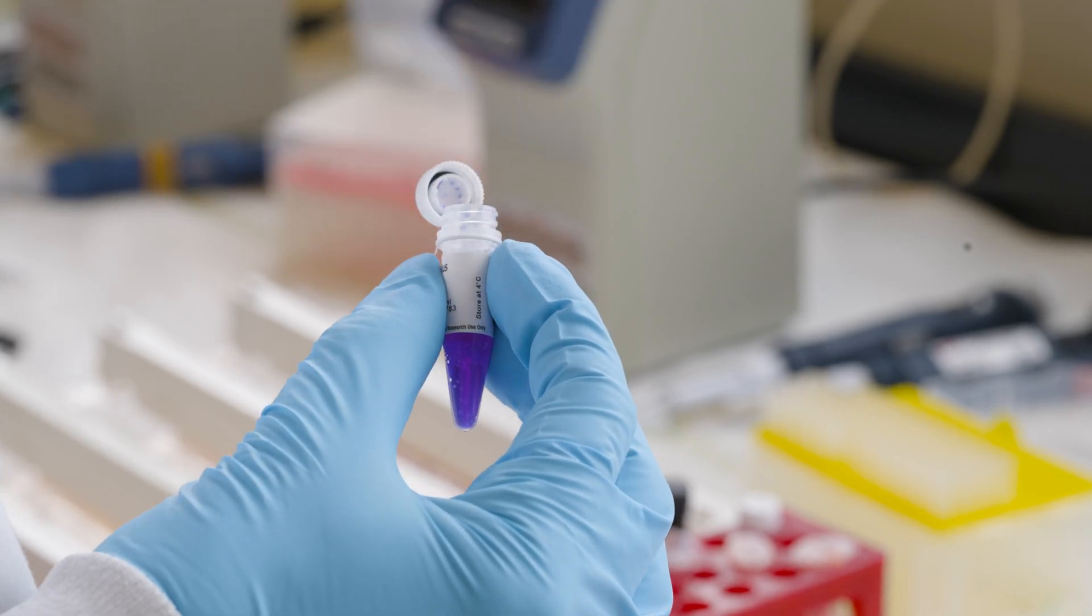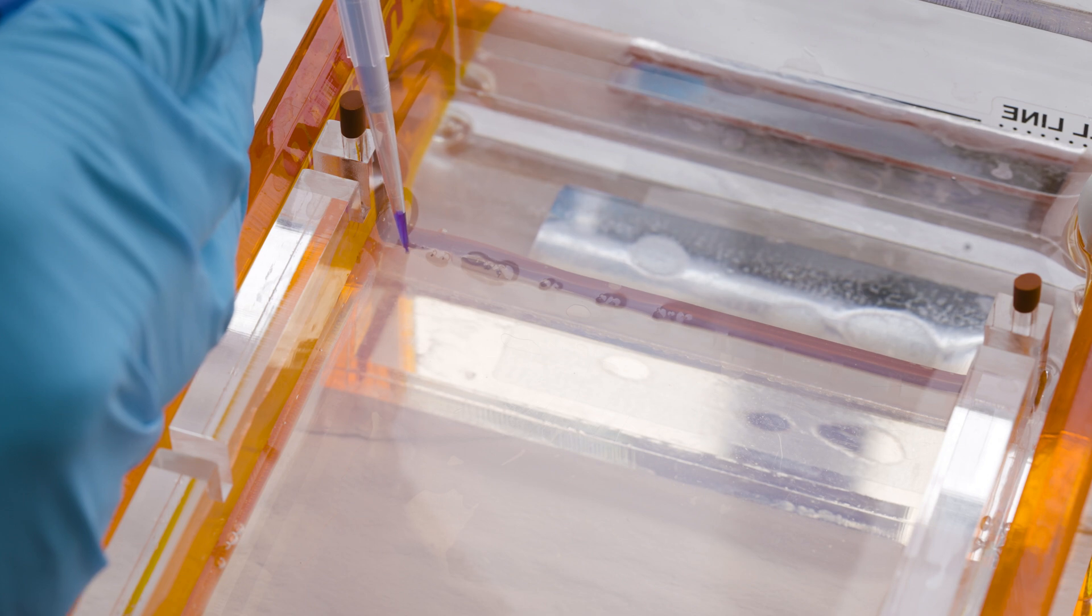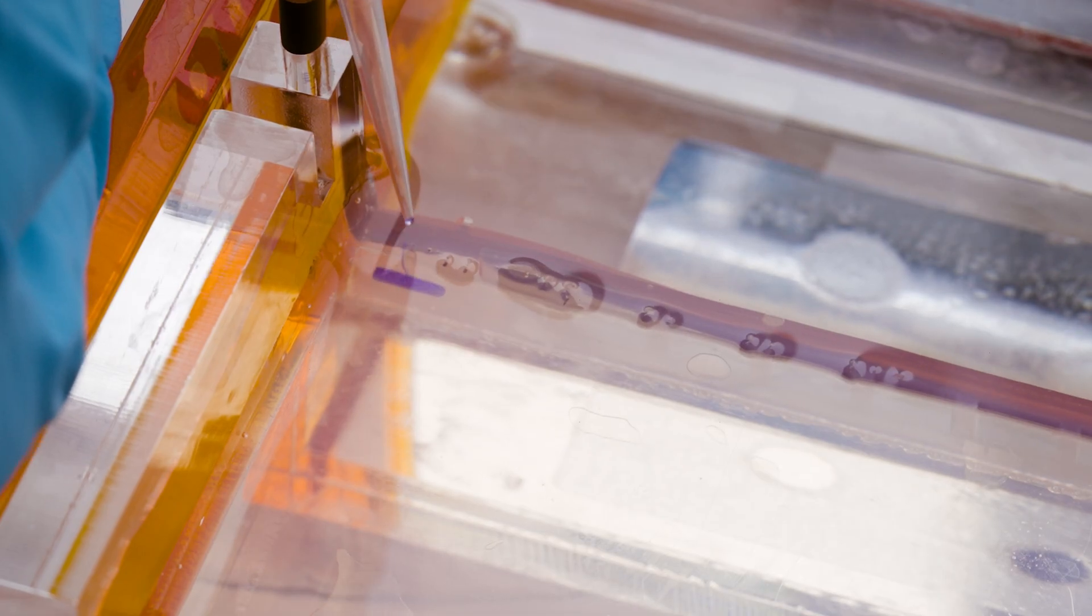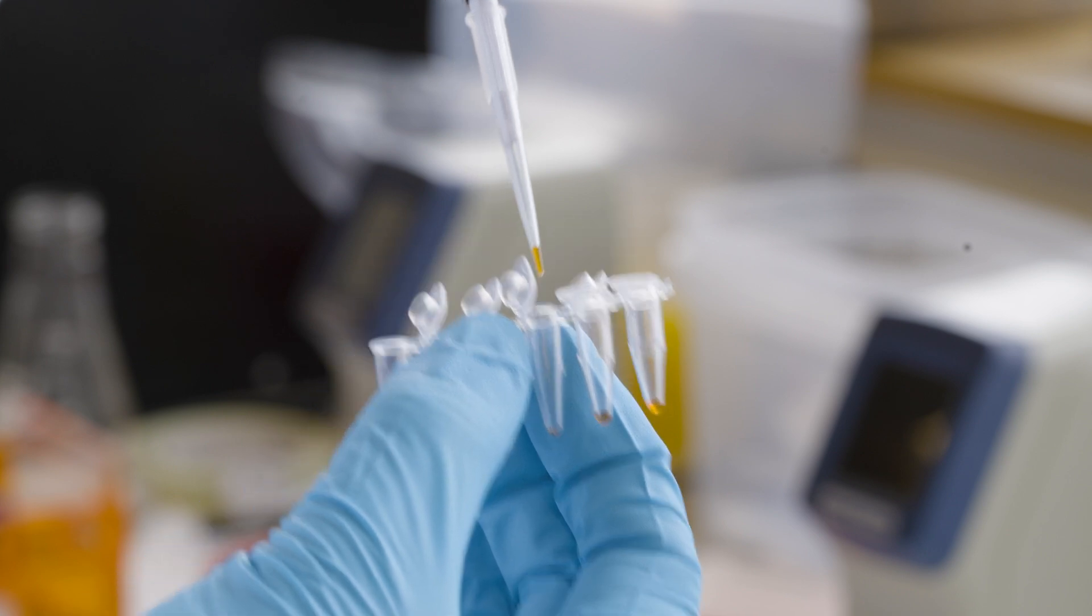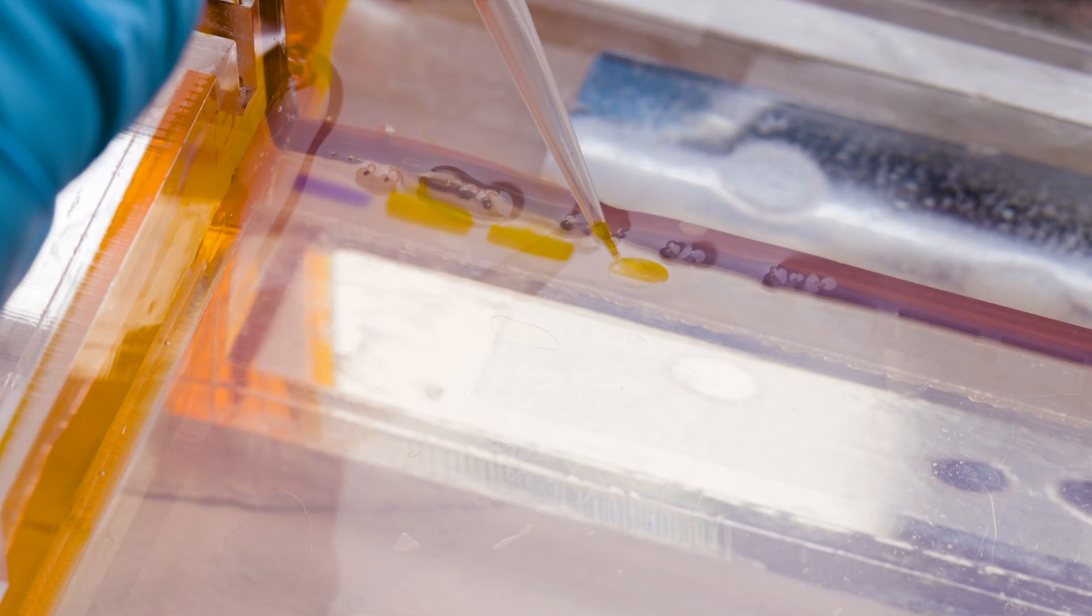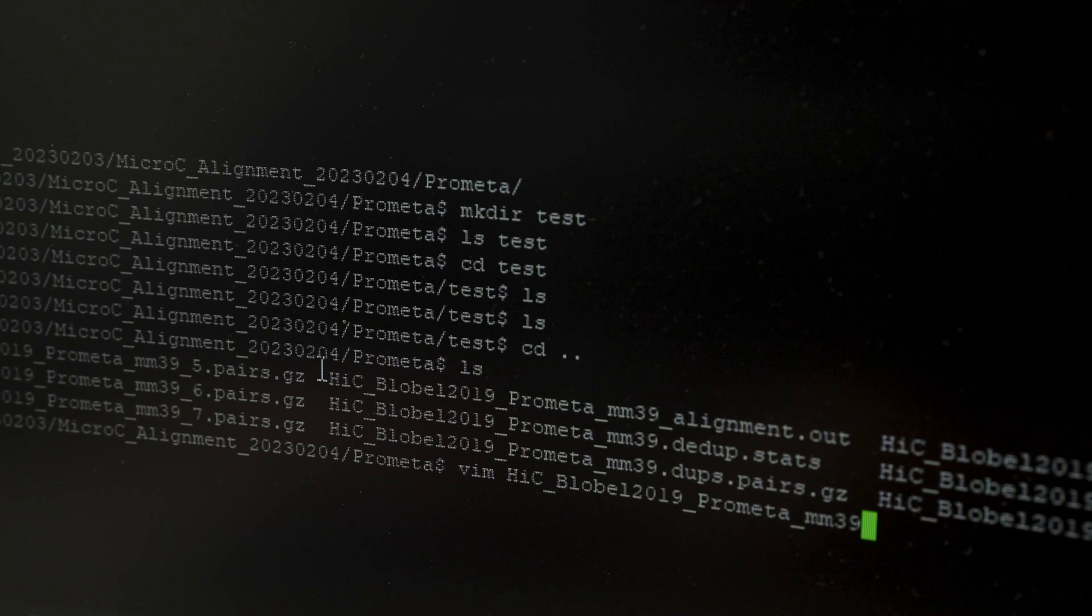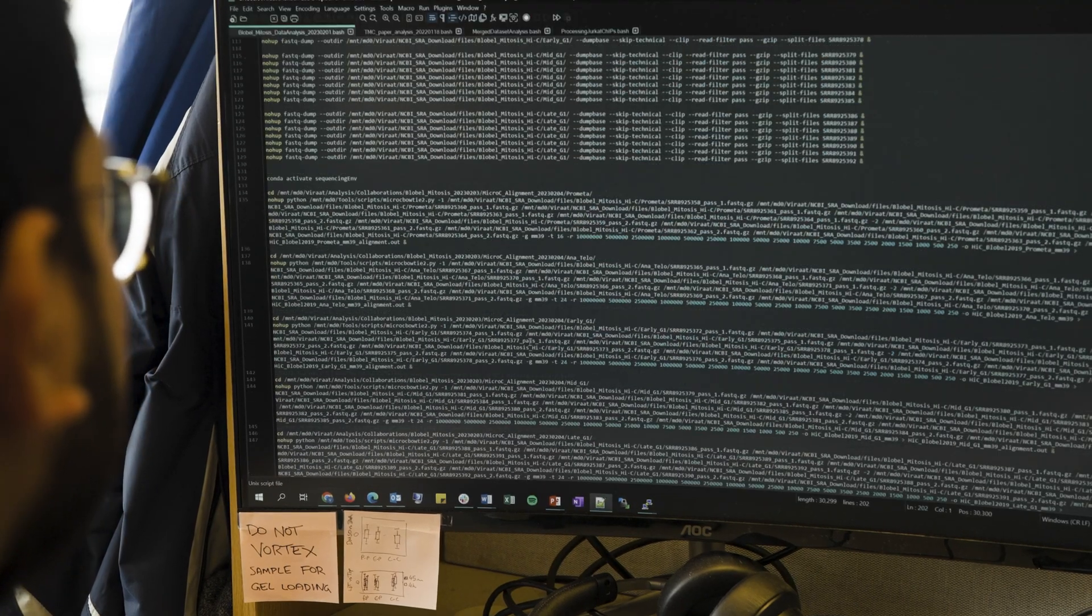Our technique works by chopping up the genome into lots of tiny pieces, which we can then link back together close to their 3D space neighbors, and read out using sequencing to understand which pieces of the genome are interacting with which others and ultimately construct an interaction map.